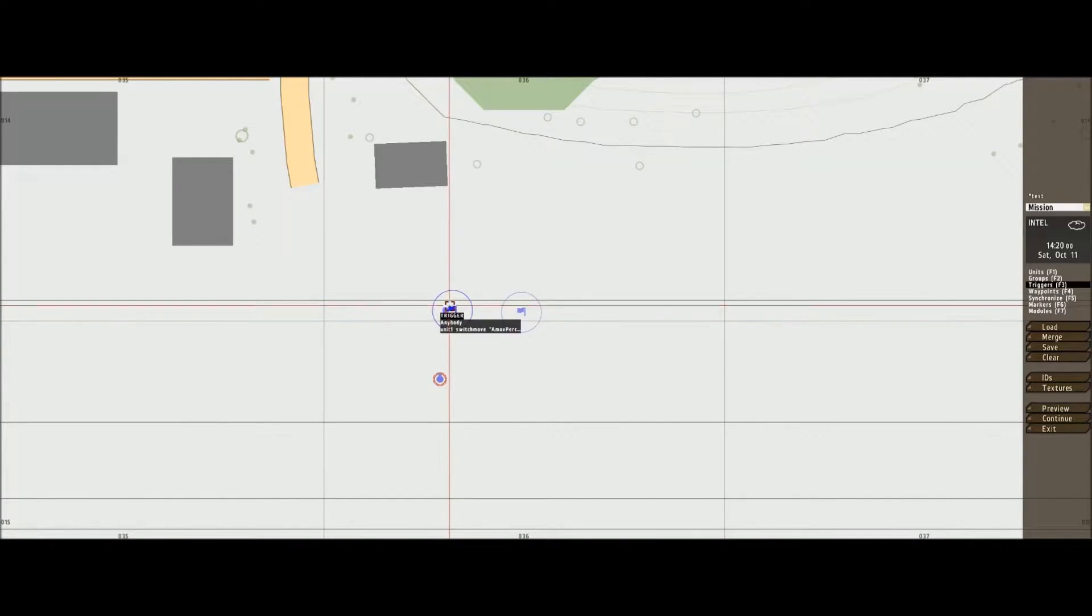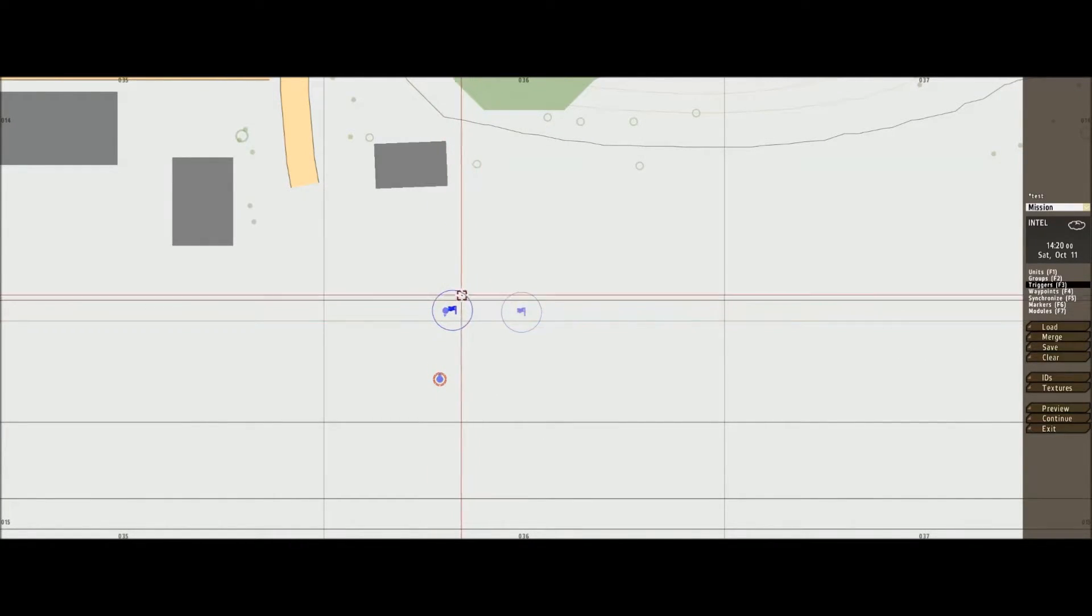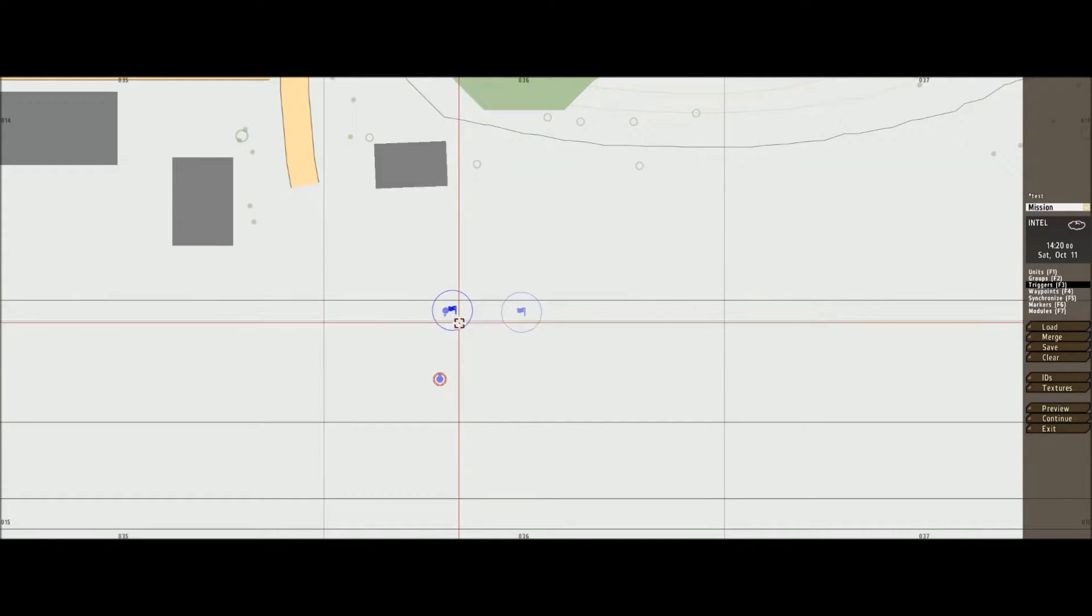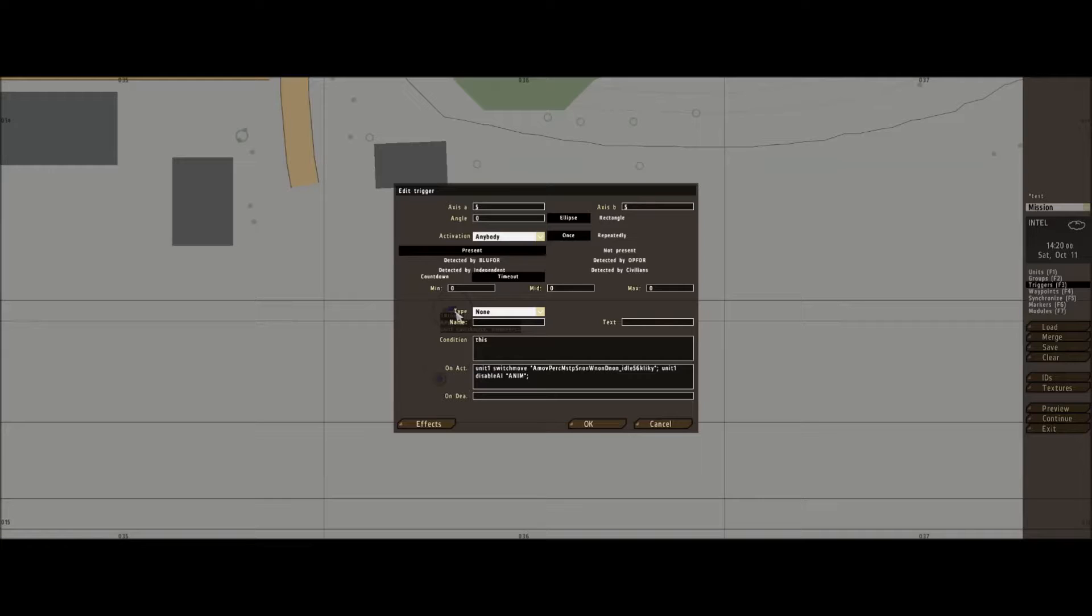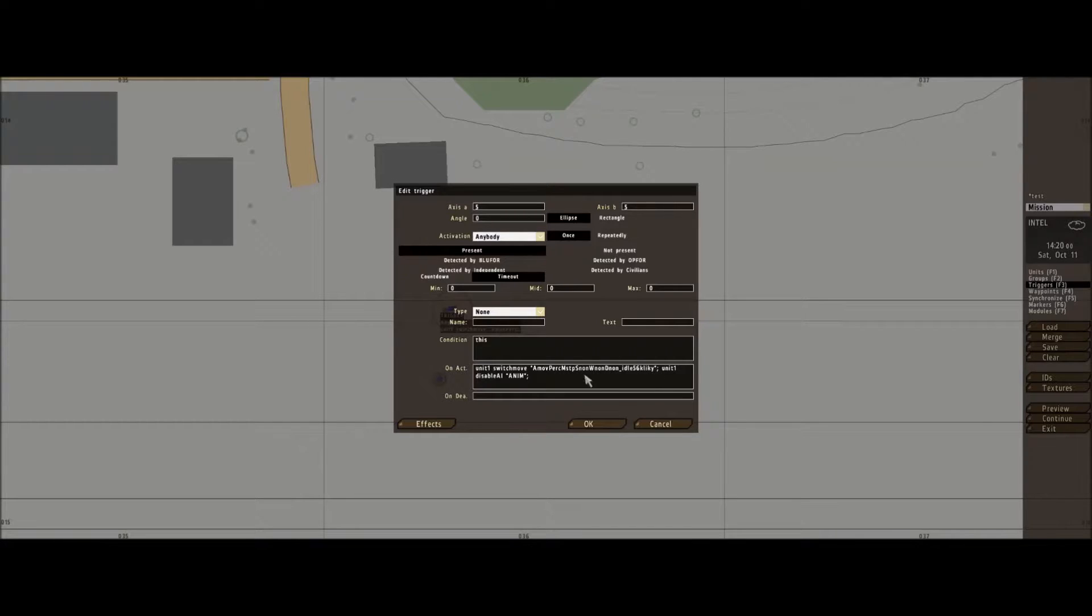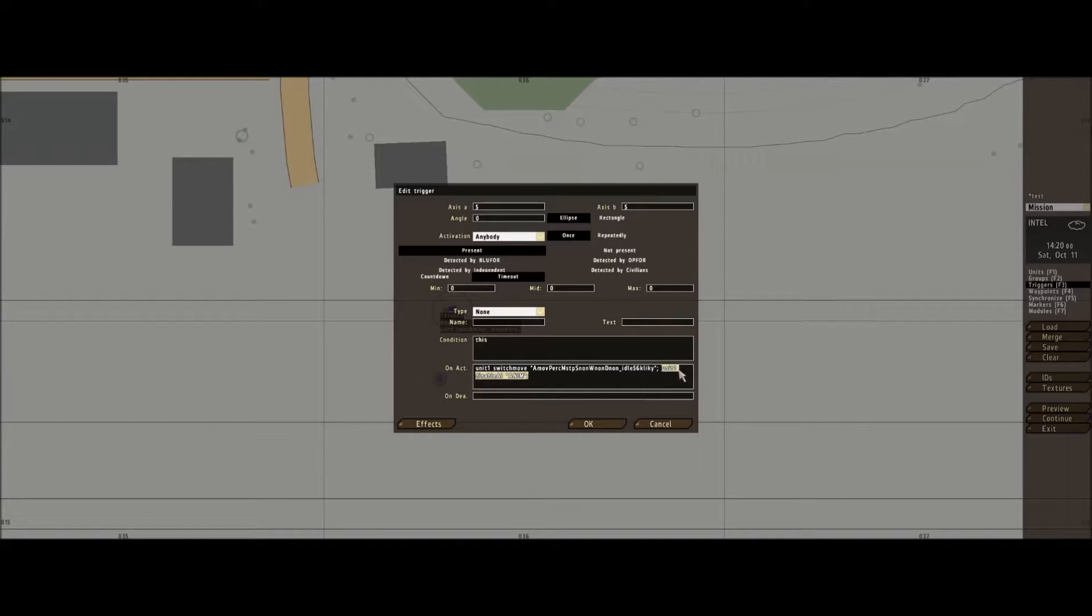So it'll activate now because he's inside the trigger. That is his animation that he'll do inside these two quotations here. And this little part of the text will make him loop that animation.